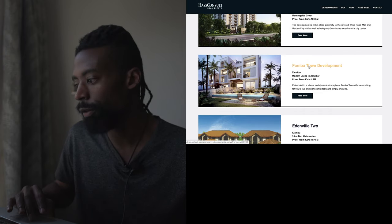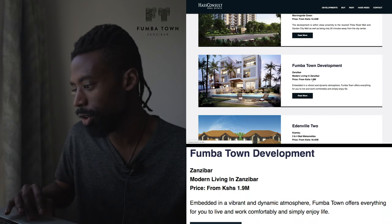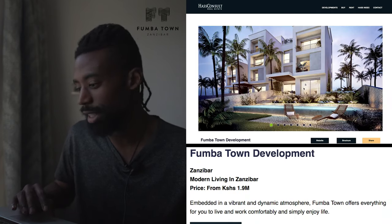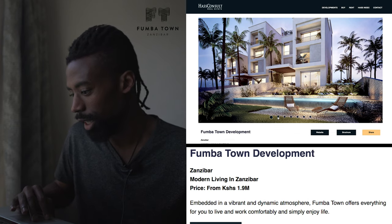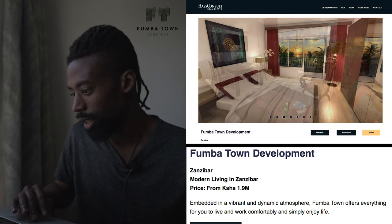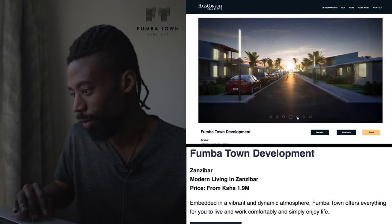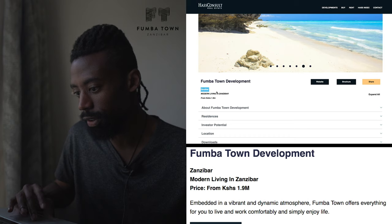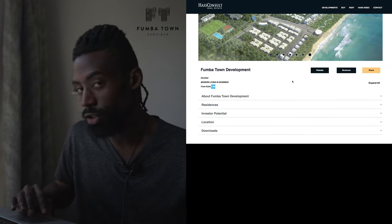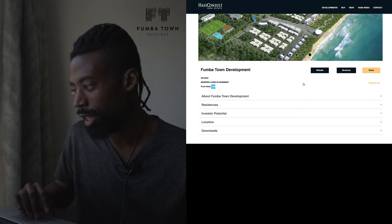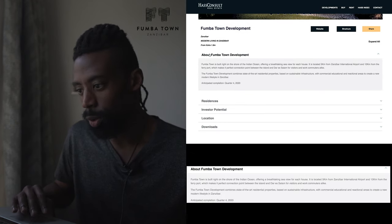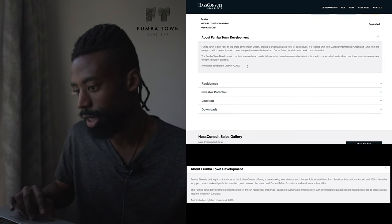Let's go to a price that seems reasonable for our newcomers. Fuma Town Development - let's read more. So it's at 1.9 million shillings, that's the starting price. So that's $20,000. We're looking at this one-bedroom apartment that's supposed to be in Fuma Town, which is in Zanzibar. So 1.9 million shillings, which is really about $19,000 give or take, depending on the fluctuation.